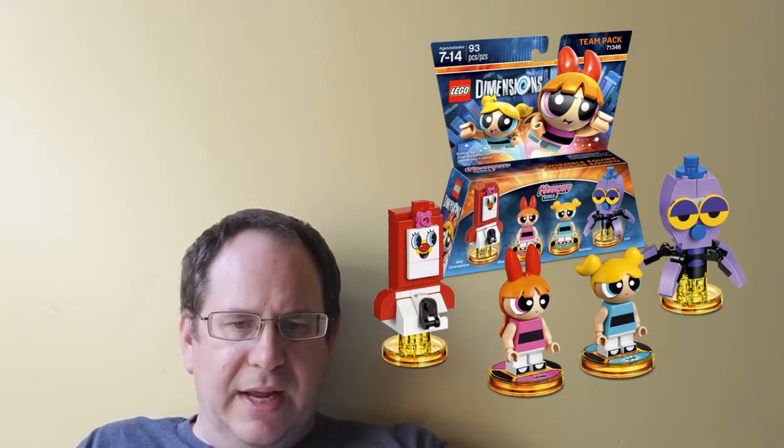Powerpuff Girls Team Pack includes Blossom and Bubbles and the 3-in-1 Octi. The Powerpuff Girls Fun Pack includes Buttercup and the 3-in-1 Mega Blast Bot. Of course, those three characters provide access to the Powerpuff Girls Adventure World.